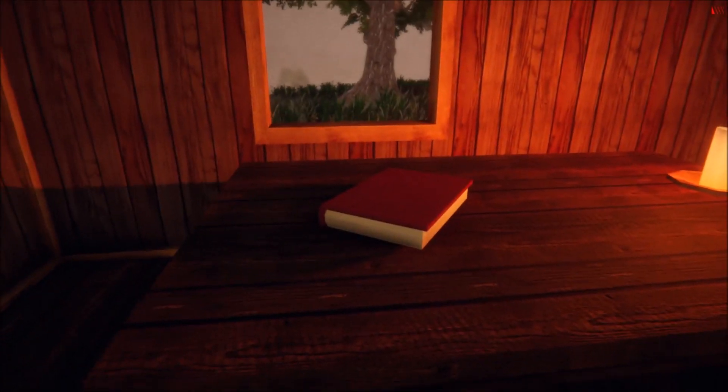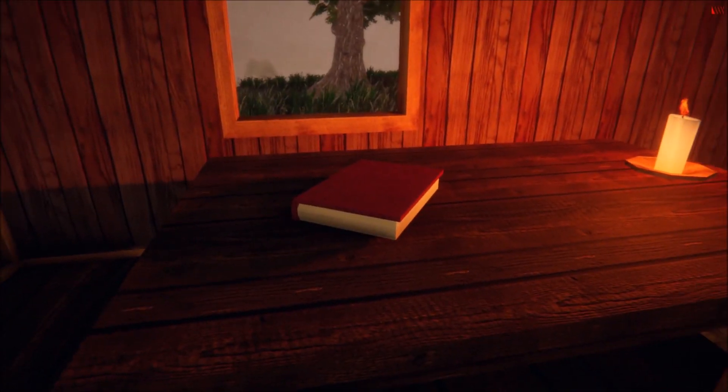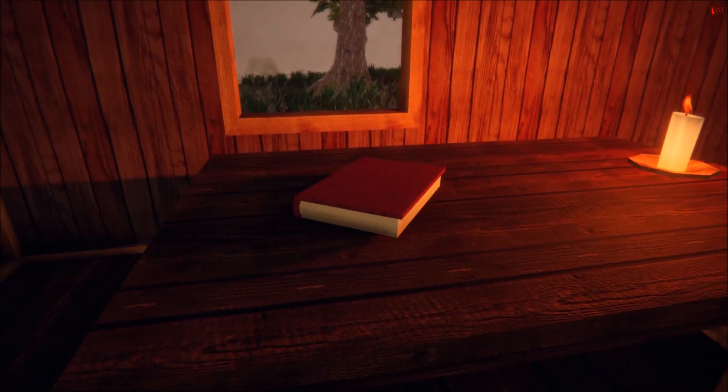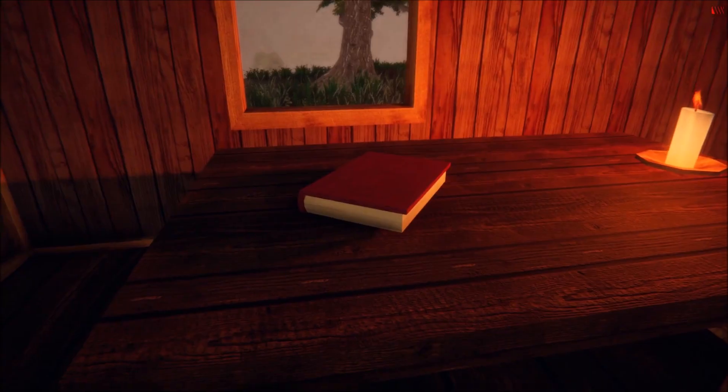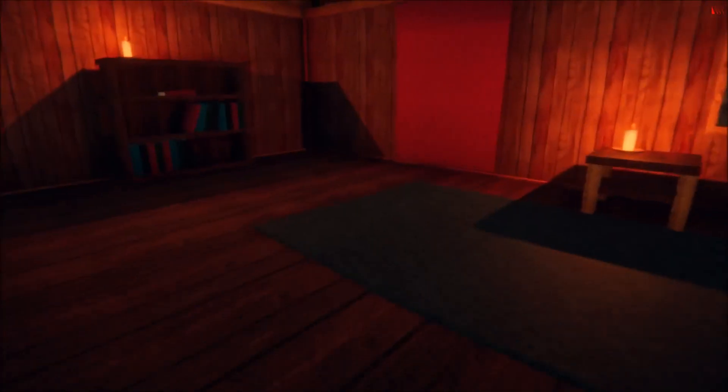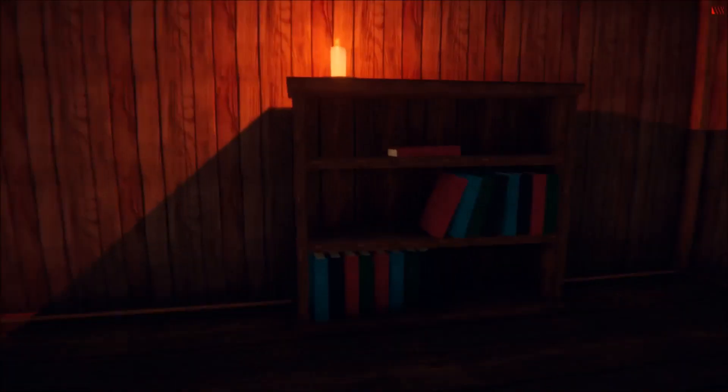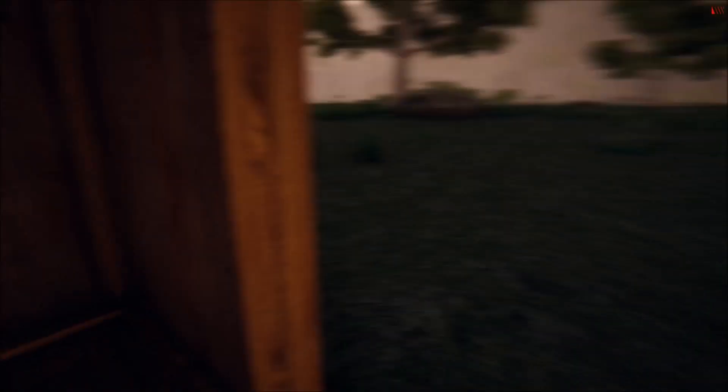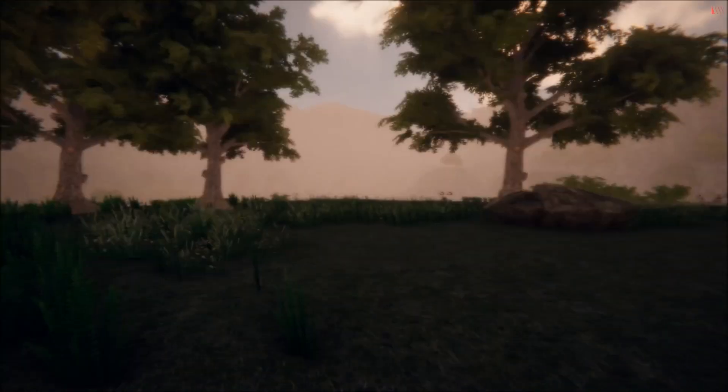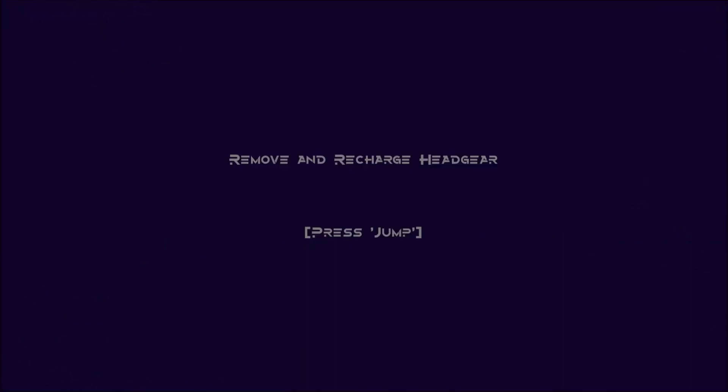See this book? Seems like it should be something. But it's not. Remove and recharge headgear. Press jump. Well I was not expecting that.